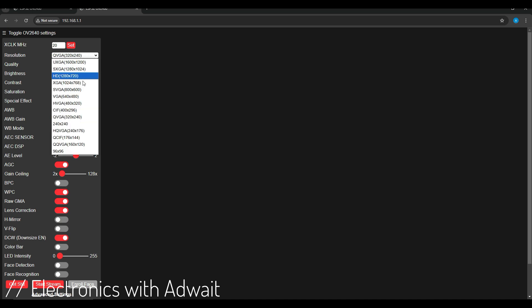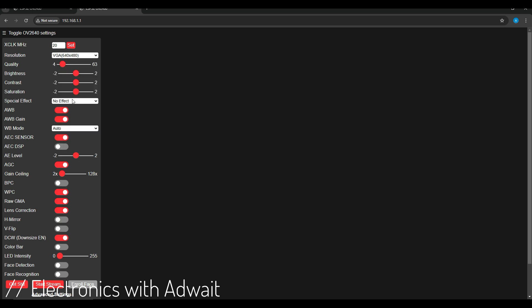So, there are many settings to play with, but firstly change the resolution and if the camera orientation is not correct then you can correct it with the help of the V flip.